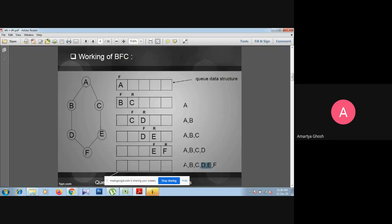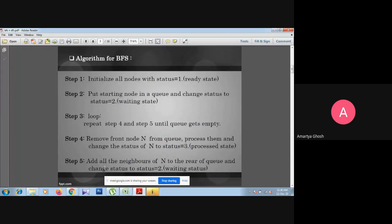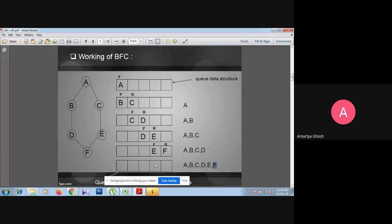F will be removed from the queue and inserted into the visited array. After that, all nodes are deleted and the queue is empty. According to the rule, we repeat until the queue gets empty — so the process is over. All six nodes A, B, C, E, D are already in the visited list, so traversal is completed.